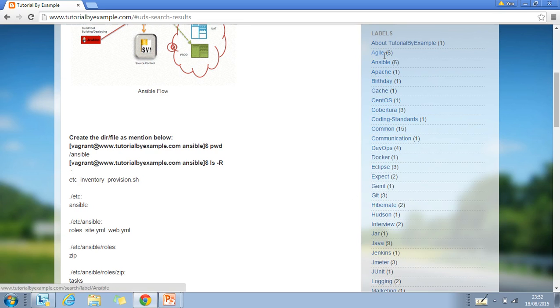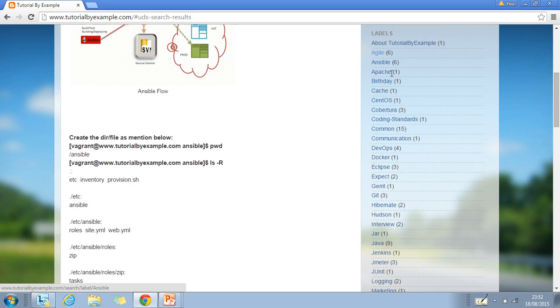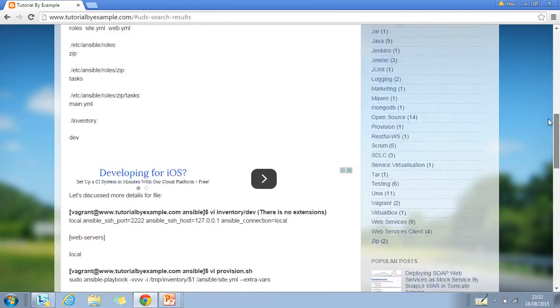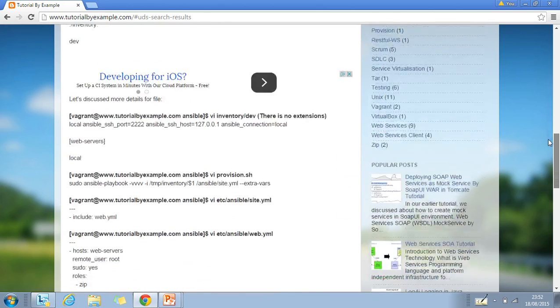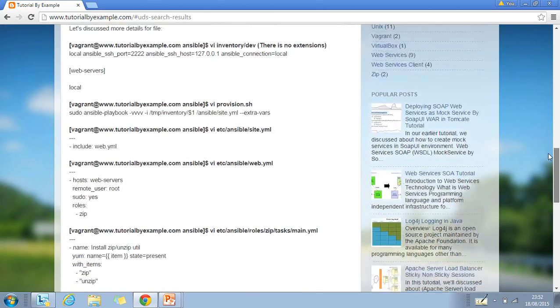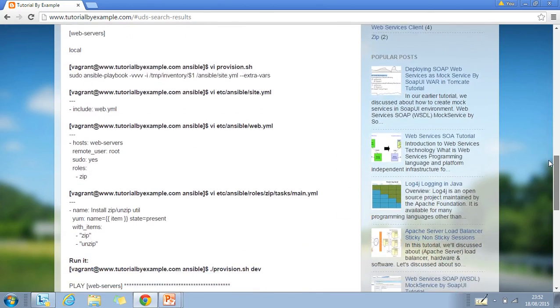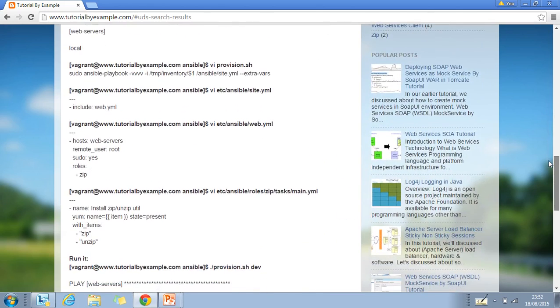For example, Agile has six posts, Apache Camel has six posts, and so on. As you scroll down, you'll find more categories.